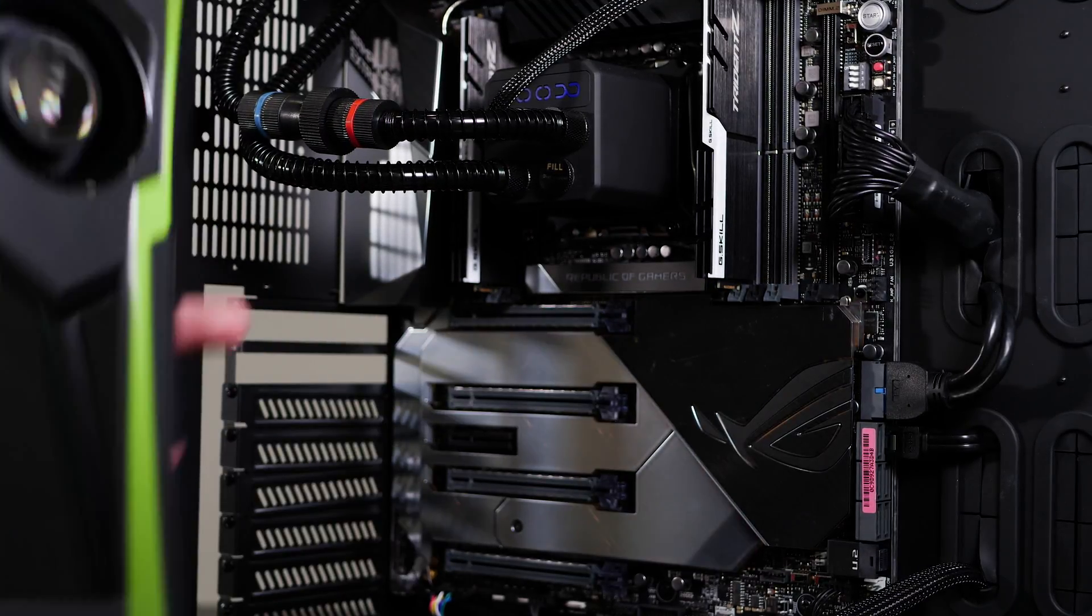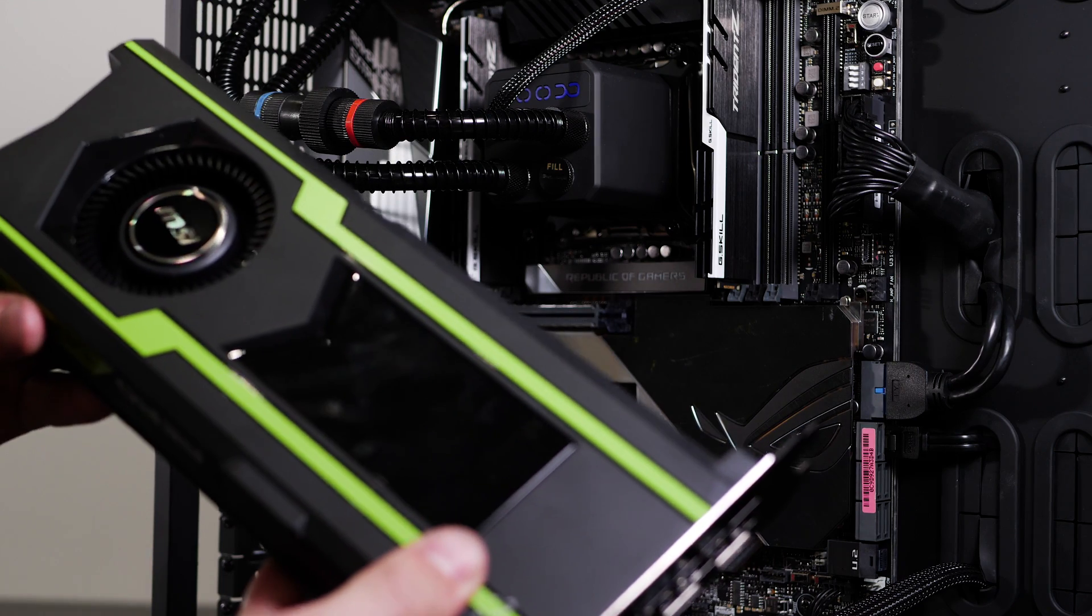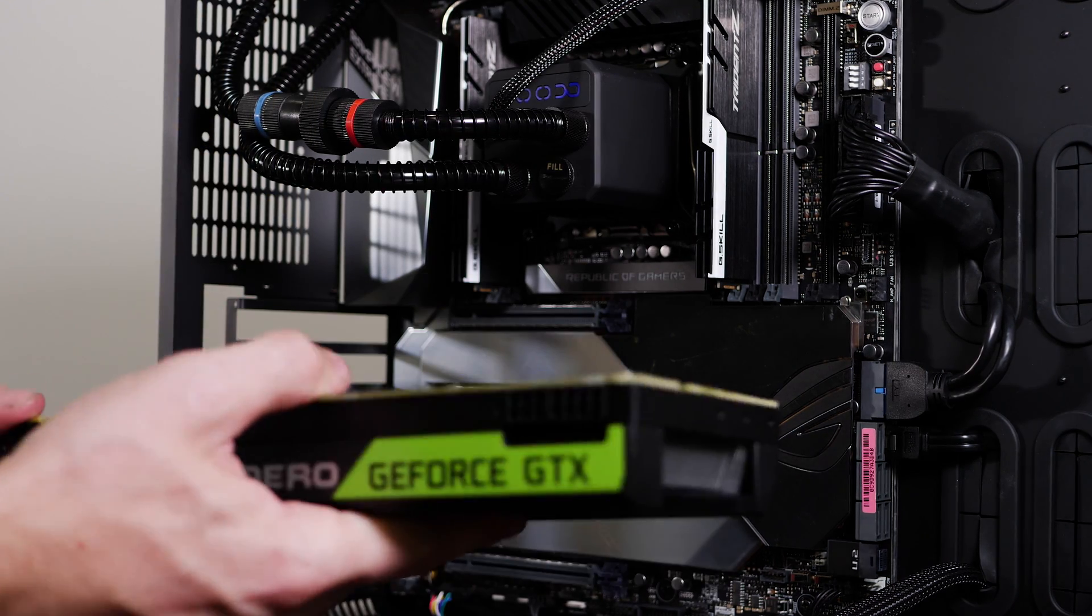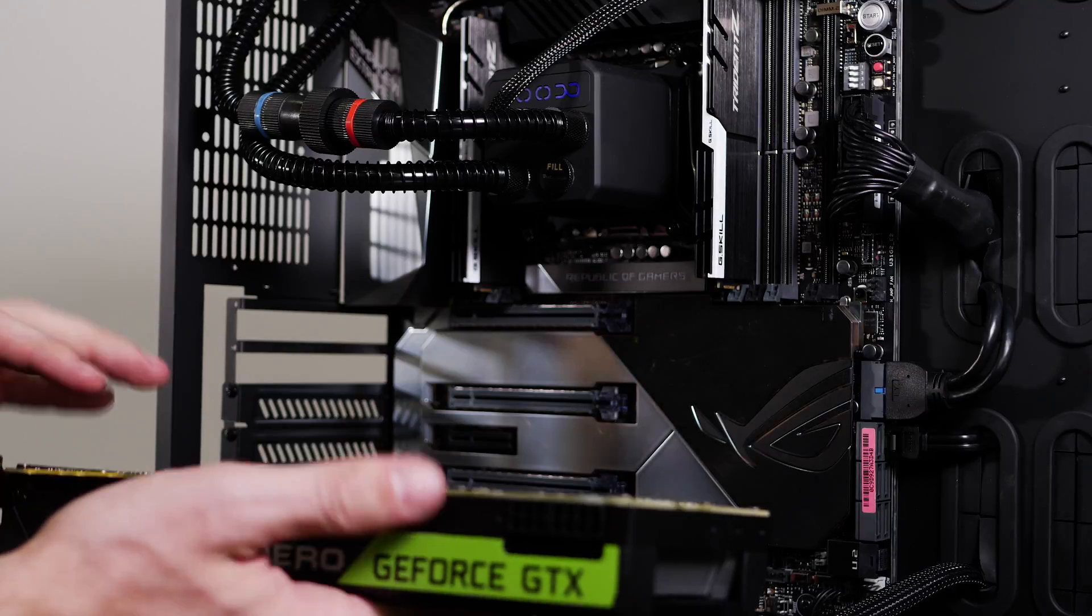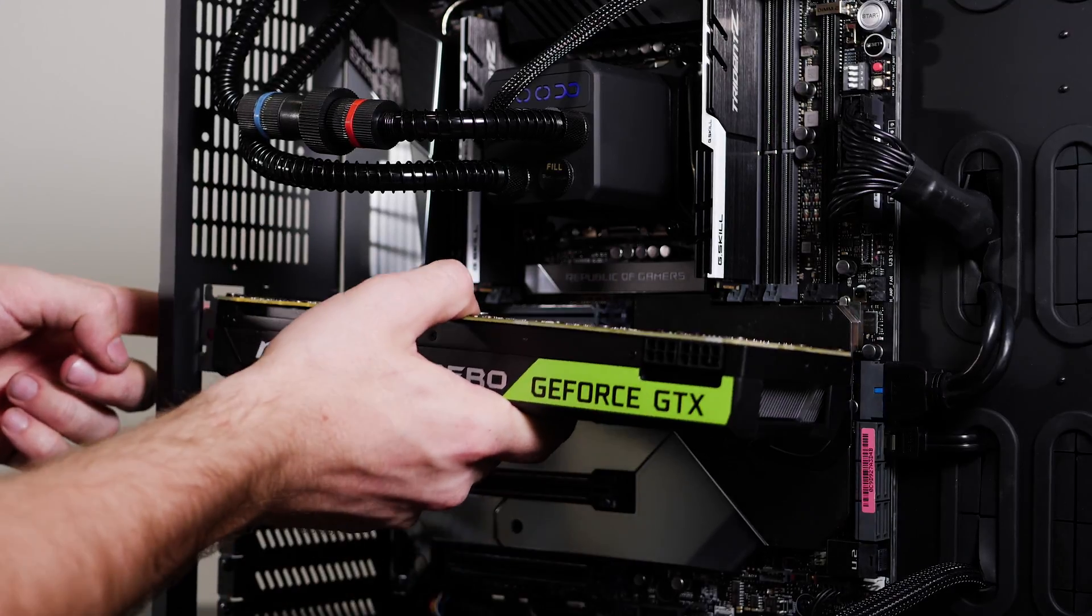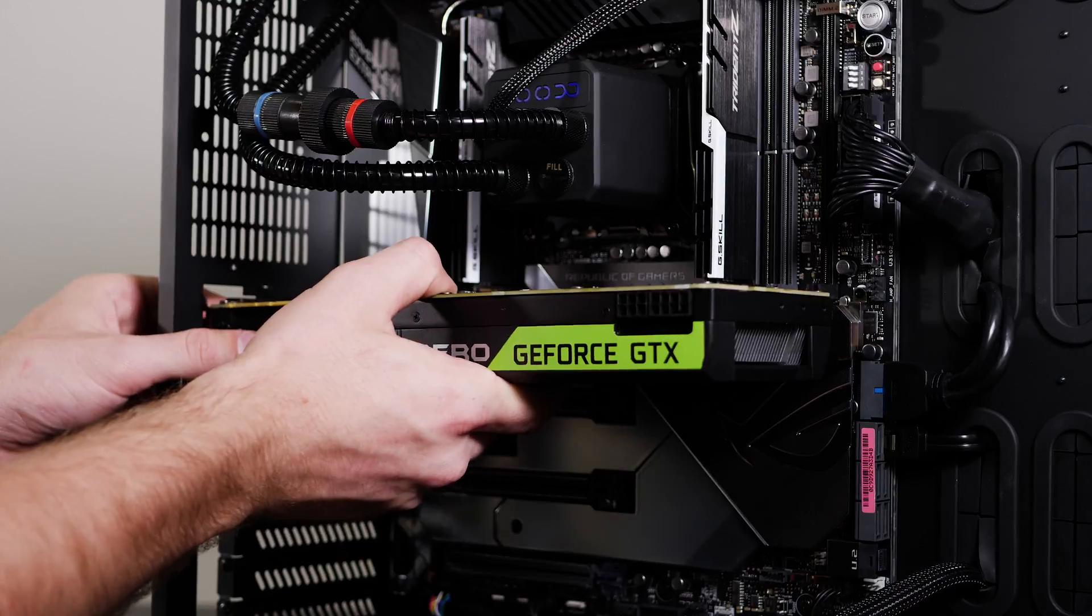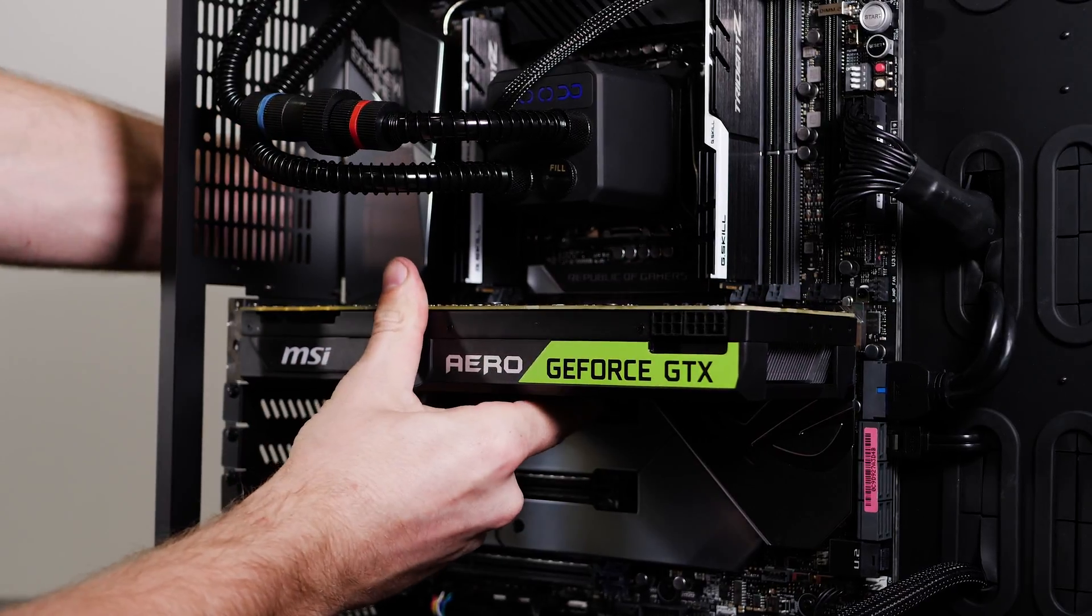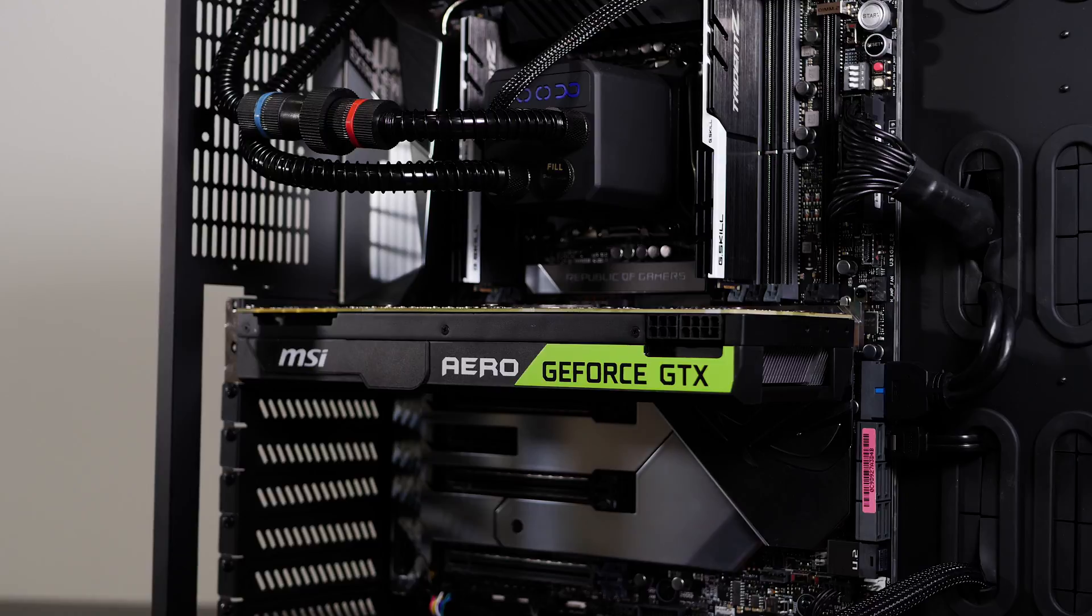Alright guys, let's go ahead and install our 1080 Ti graphics card into our system. It will go in like this with the motherboard side up and the power cables on the right. We'll just want to line it up with the holes in our case, make sure it lines up with the slot in the motherboard, and just push firmly in until the slot clicks into place.